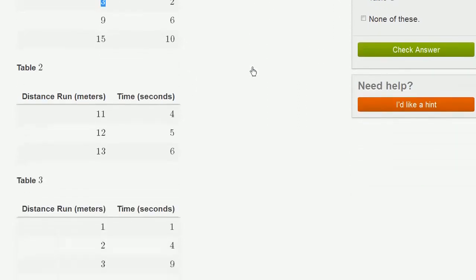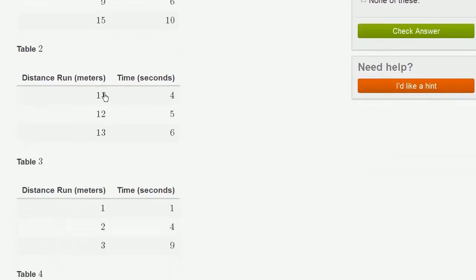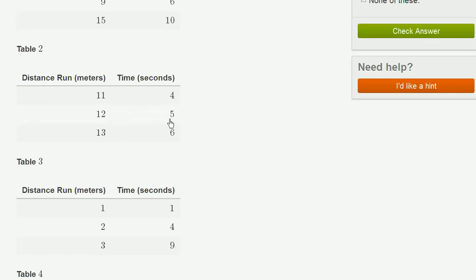Let's keep going. Table 2, 11 to 4 and then 12 to 5. Here it's just incrementing by 1, but the ratios are not the same. 11 to 4 is not the same thing as 12 to 5. So we're not going to be able to, this is not a legitimate, this right over here is not a legitimate table.